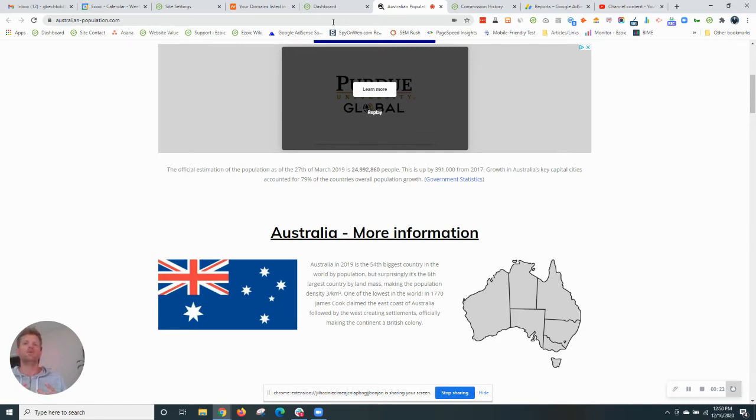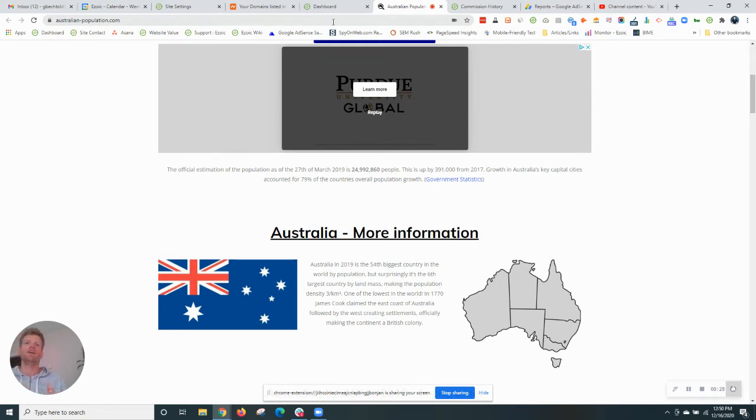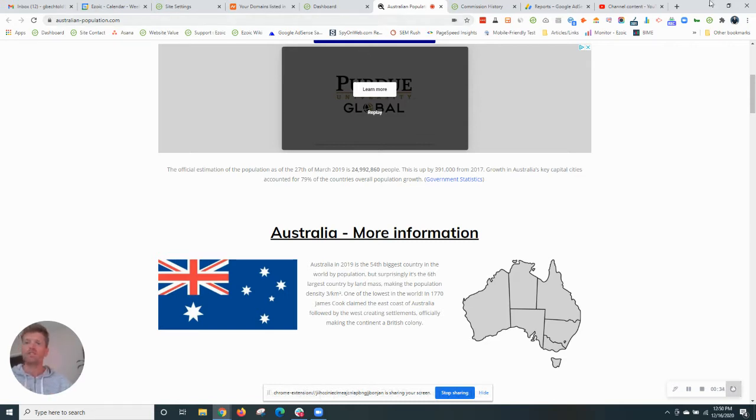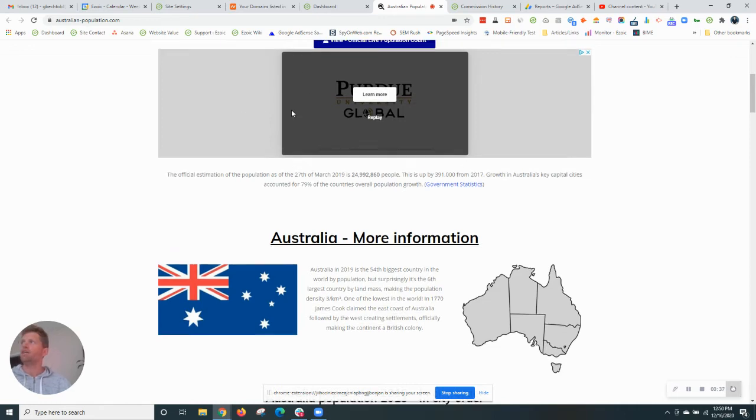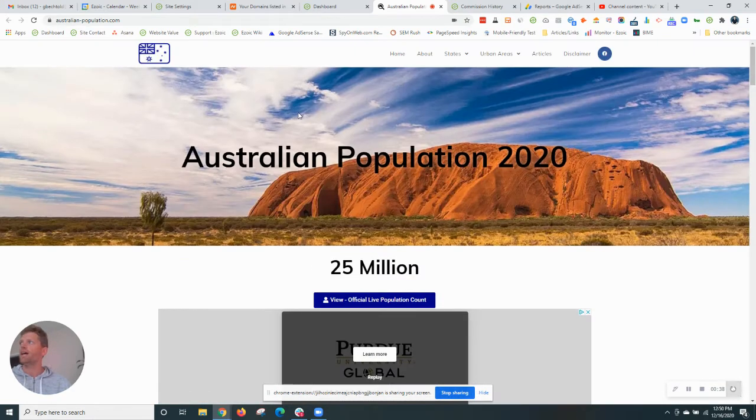So today we're going to connect to Ezoic CDN where we are going to use the name server integration and it's going to be done through the registrar Namecheap. I'm going to do it today on this site Australianpopulation.com as you can see here.